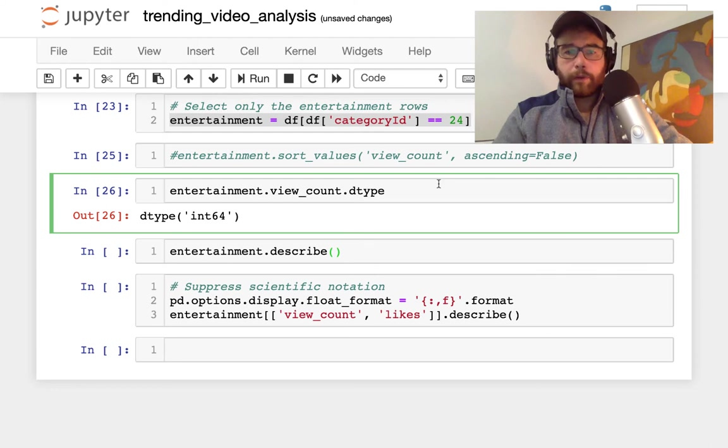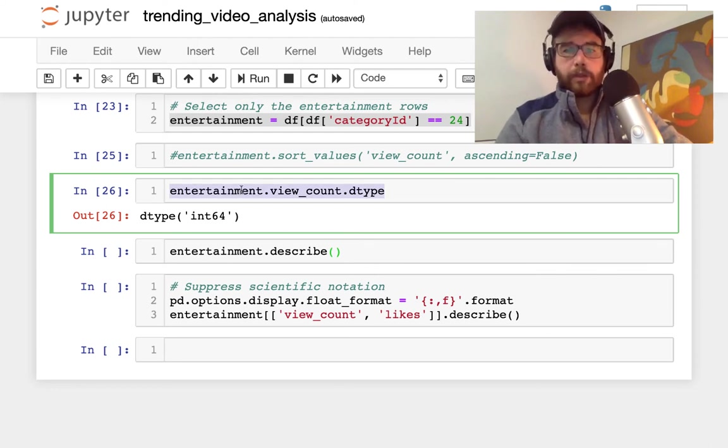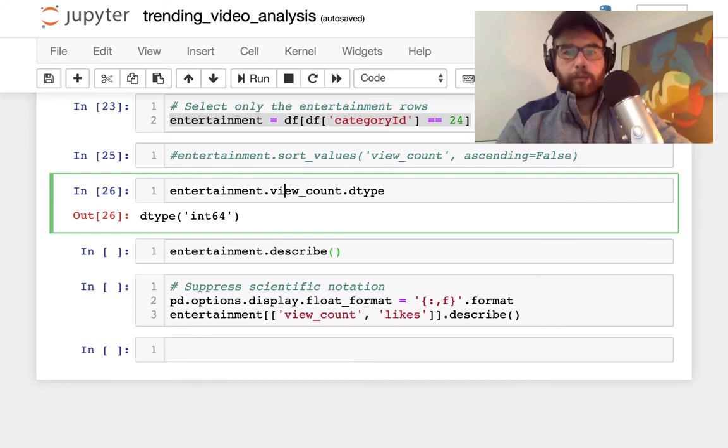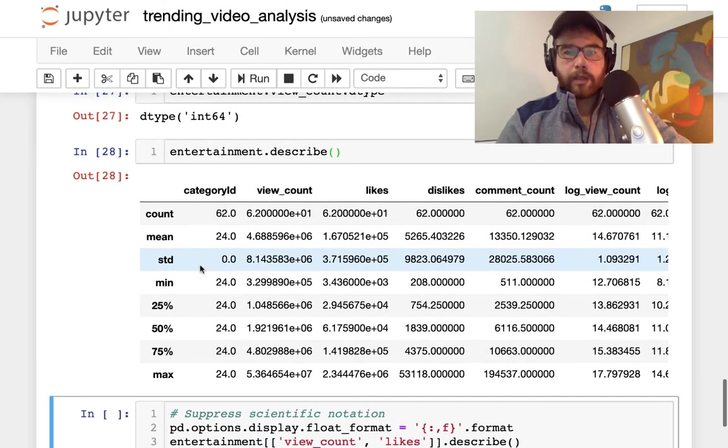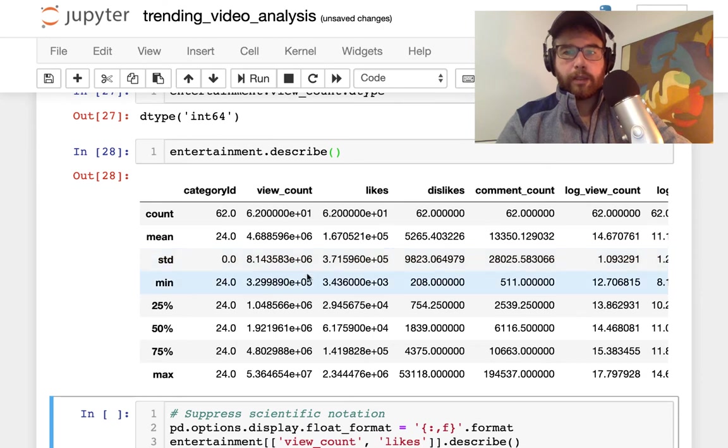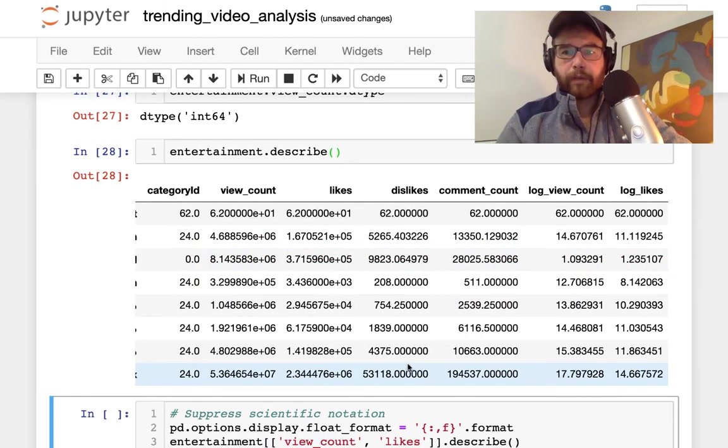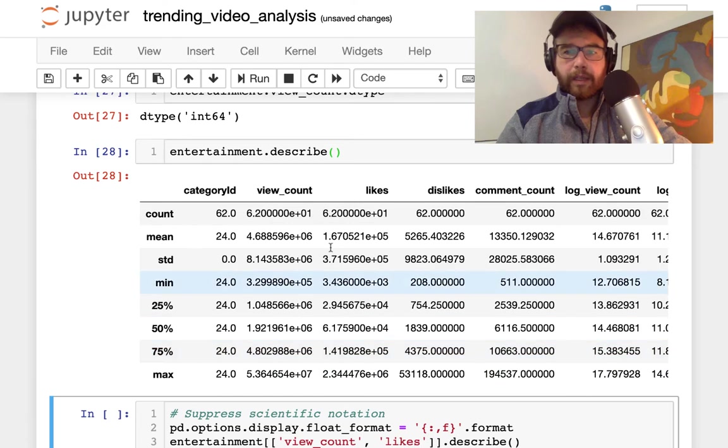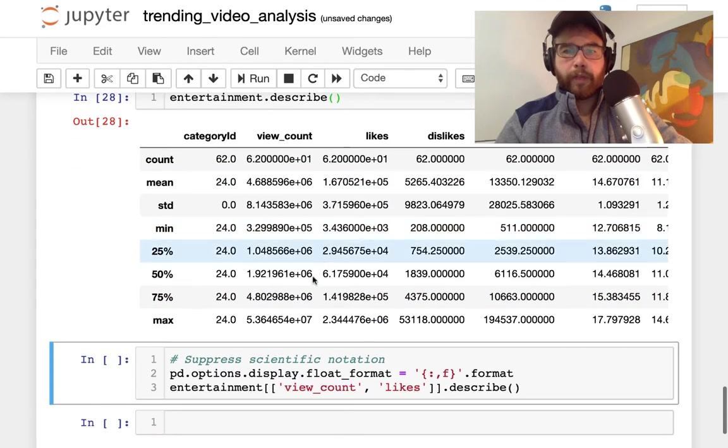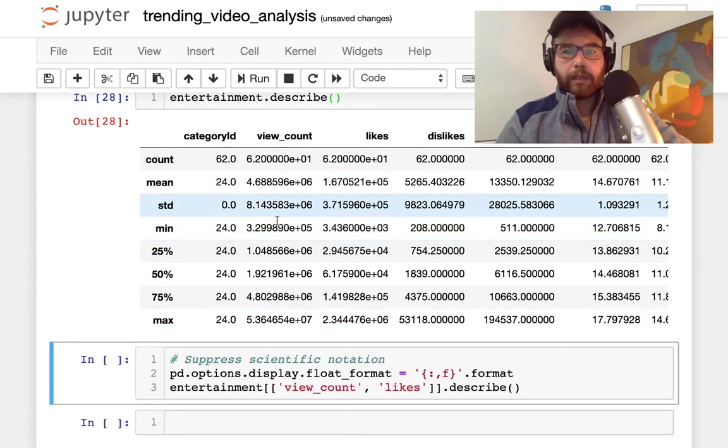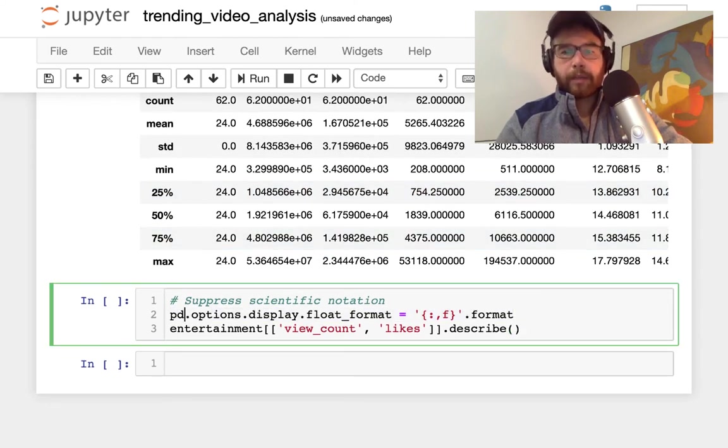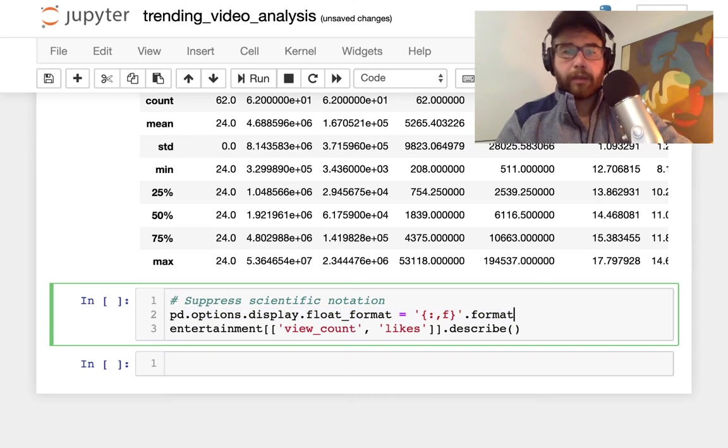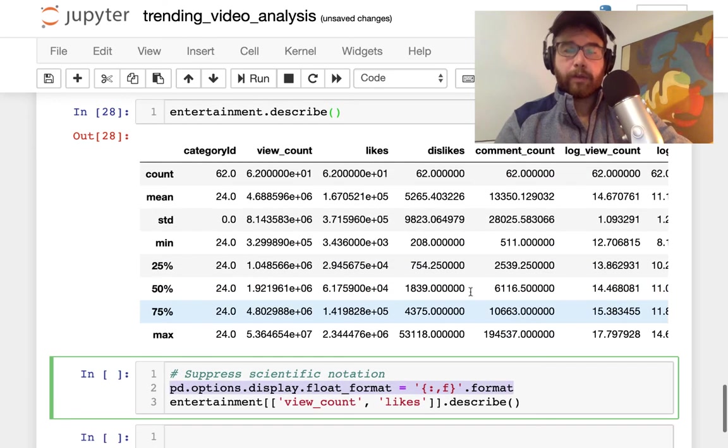If I want to check out what the view count data type is you can just use dataframe column dtype. Then I can just do a describe just on this individual dataframe and I get this scientific notation which is kind of annoying to me. I'd like to remove it so I can understand what these views and likes actually mean.